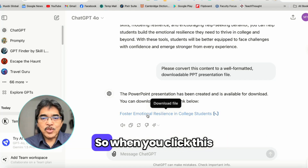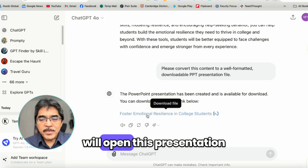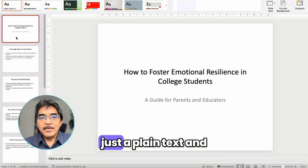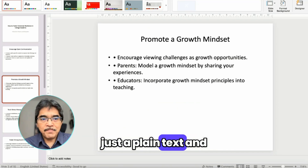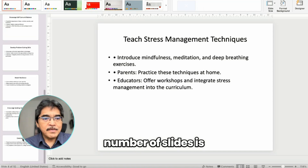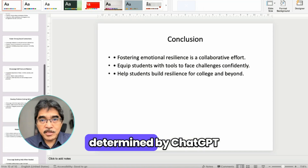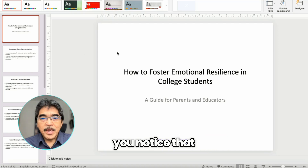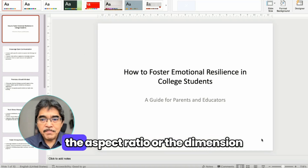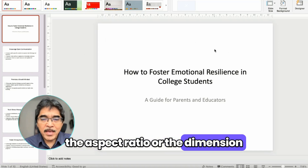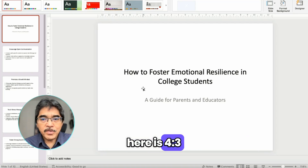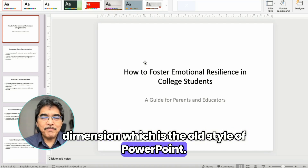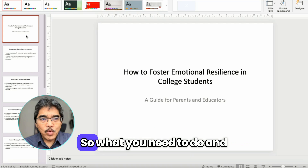So when you click the link, it will open the presentation inside PowerPoint, and this is how it looks — just plain text. The number of slides is determined by ChatGPT because we didn't specify it in our prompt. You'll also notice that the aspect ratio or dimension is 4:3, which is the old style of PowerPoint.